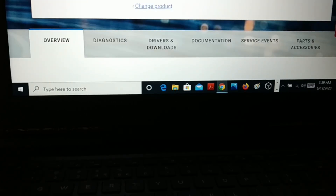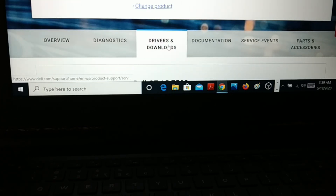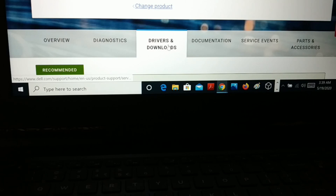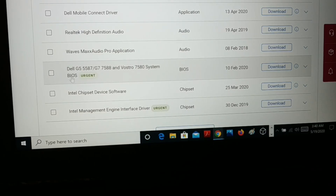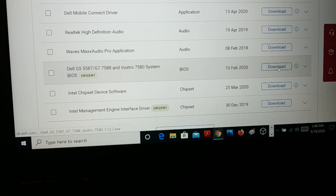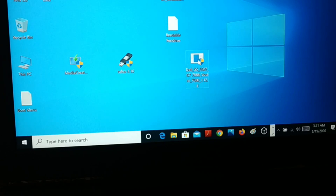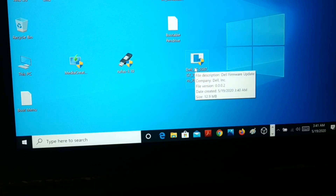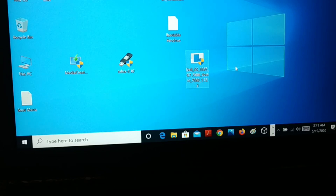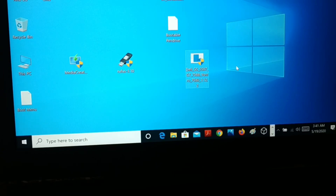It detects your product — click Submit. Once it detects your product, you can see the driver and download section. You can see it says urgent, released on — for example, BIOS 10 February 2020. Download it. Before you install it, make sure your PC is well charged and your power cable is plugged in. Make sure your PC is charged at least 20 to 30% — do not unplug the power cable.